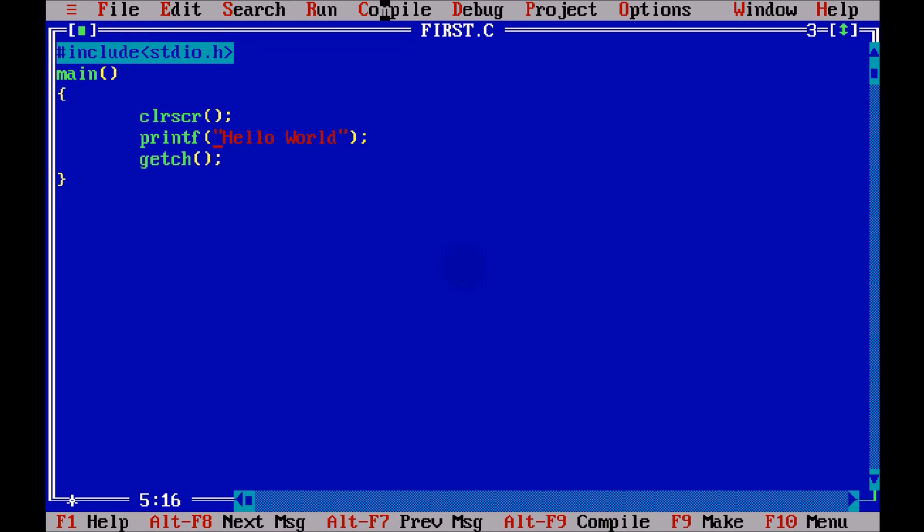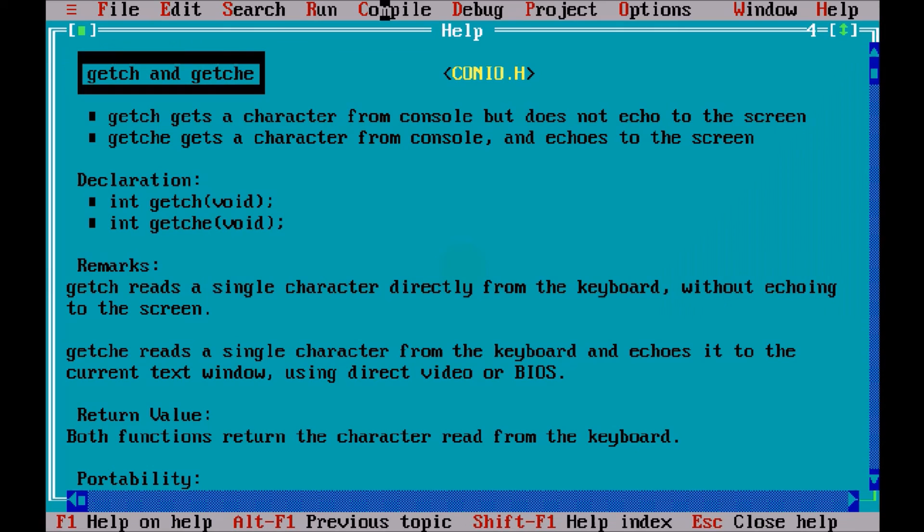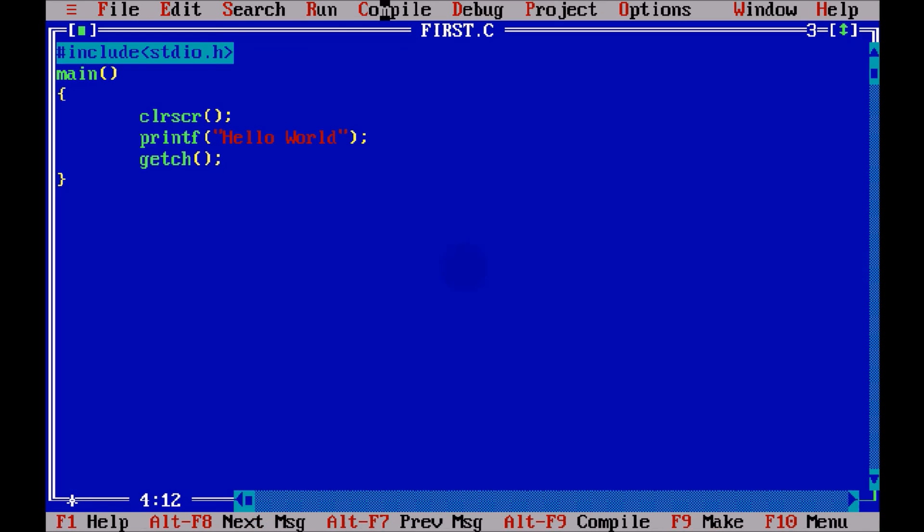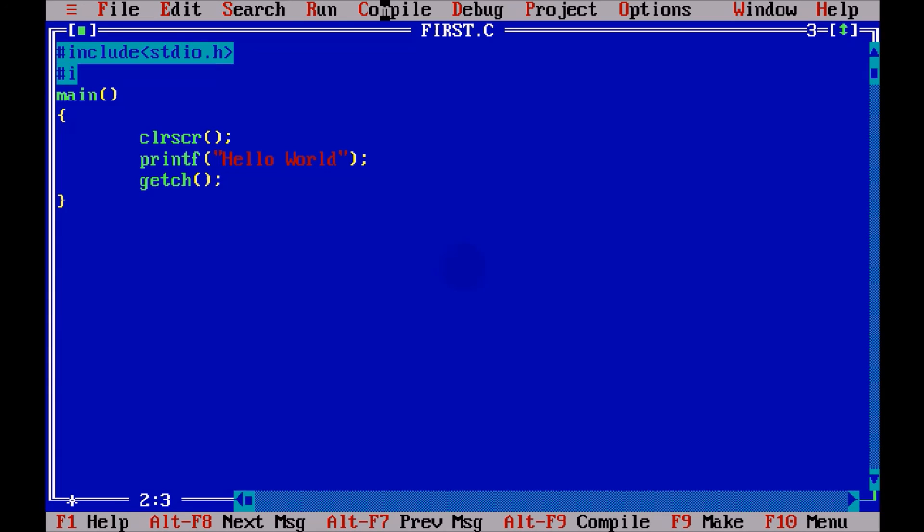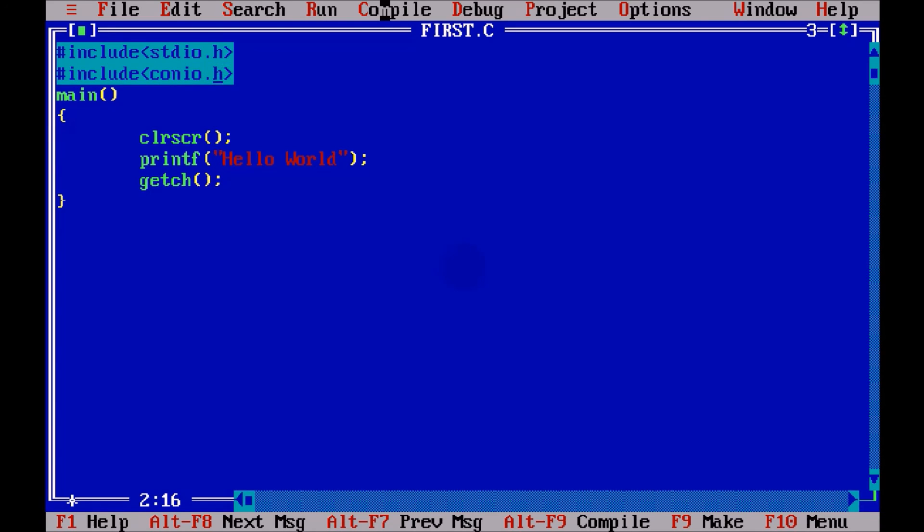When you talk about this getch, let's see where this getch, so control F1. Getch belongs to a header file called conio. That means we have to import, or we have to include one more header file, which is conio dot h. What exactly this conio means? Con, it stands for console, input, output. That means the output screen you get is called console.